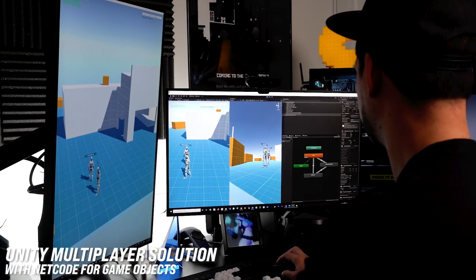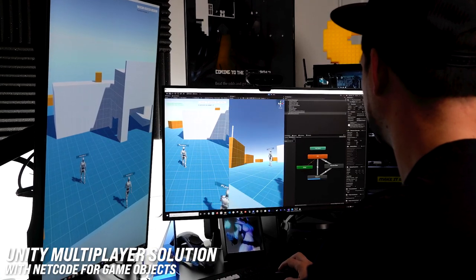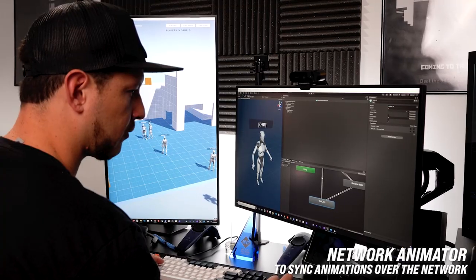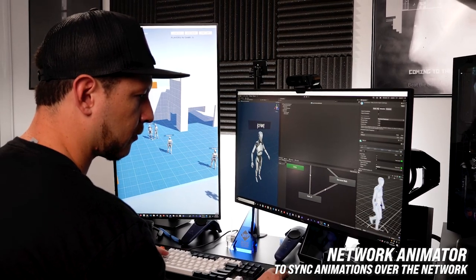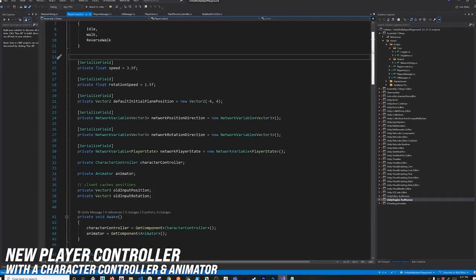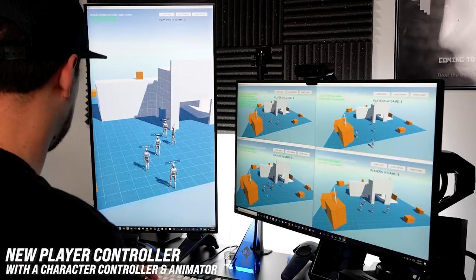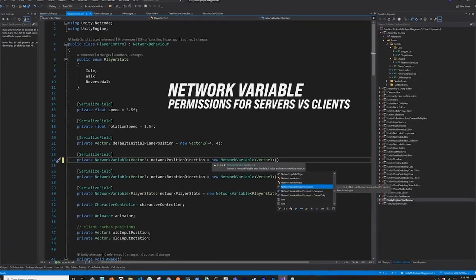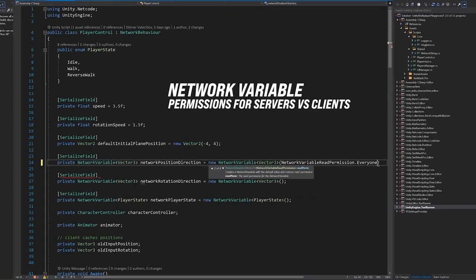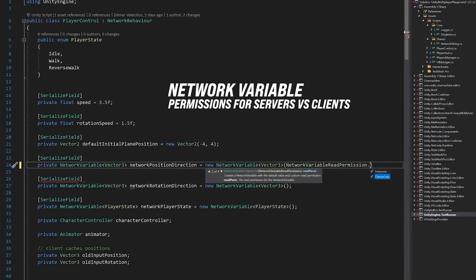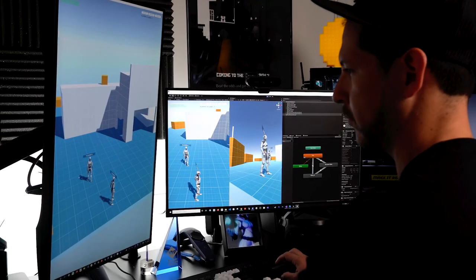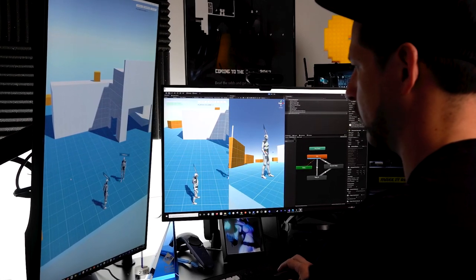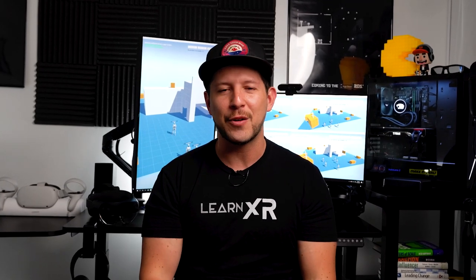Welcome back. In today's video I'm going to continue working on Netcode for Game Objects, specifically introducing the Network Animator component to synchronize animations over the network. I'm also doing a new version of the player controller utilizing the Character Controller, and going over network variable permissions again with clarifications from Unity.